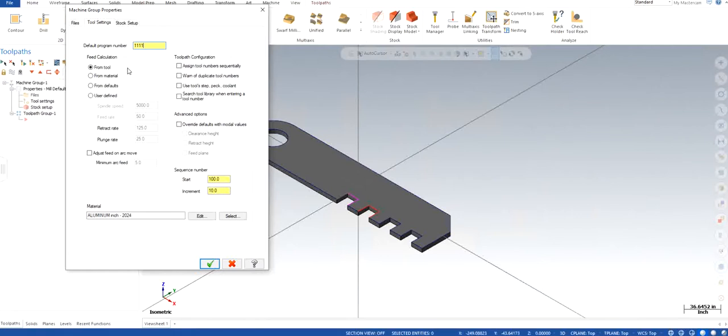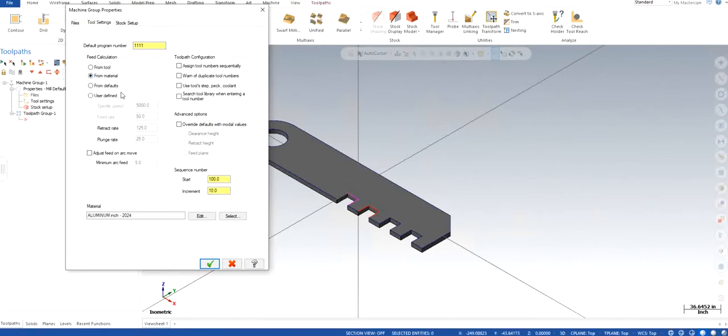Or if you are not sure about anything, so you can simply click from material, from defaults, and user defined. I've never personally used it, so from material will let Mastercam know that as a user you are not sure about what are the feeds and speeds that are perfect for any particular material.